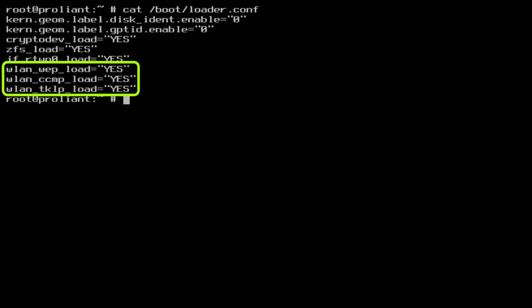In this way it doesn't matter what is the configured encryption type of the wireless network and I shouldn't run into issues. wlan underscore wep underscore load equals yes. wlan underscore ccmp underscore load equals yes. wlan underscore tkip underscore load equals yes.